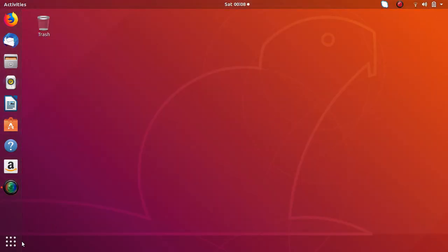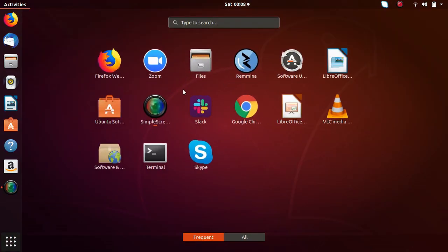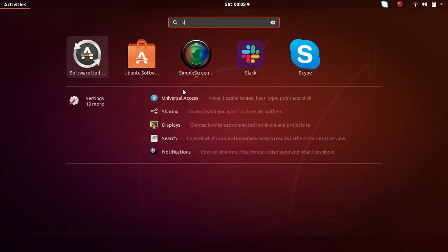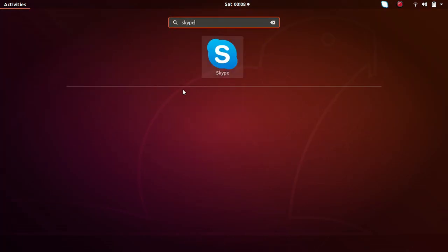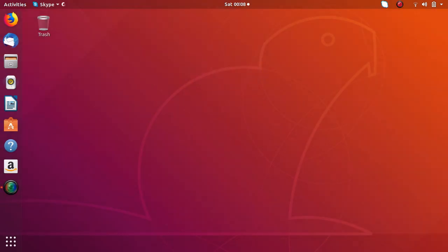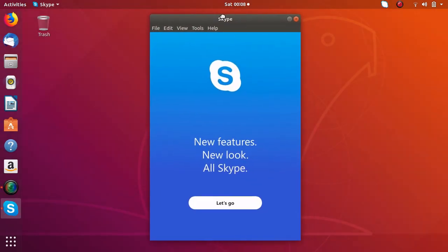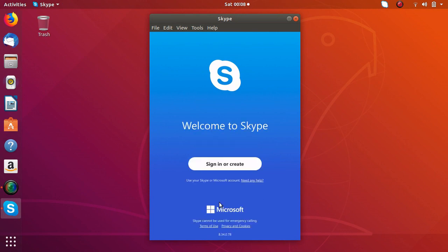Now just at the left to bottom just click on show all applications and here just search for Skype. So here you can see the logo of Skype. Just click on it and here you can see Skype has been installed in Ubuntu.